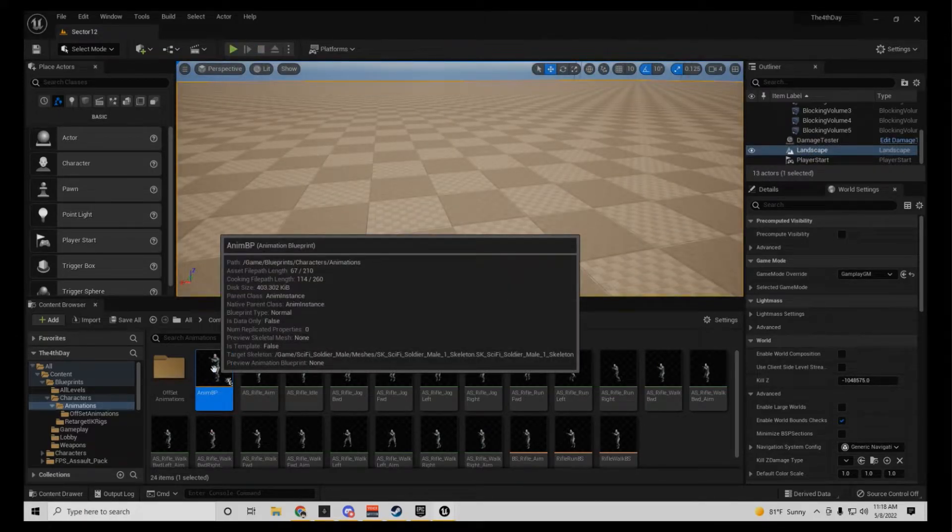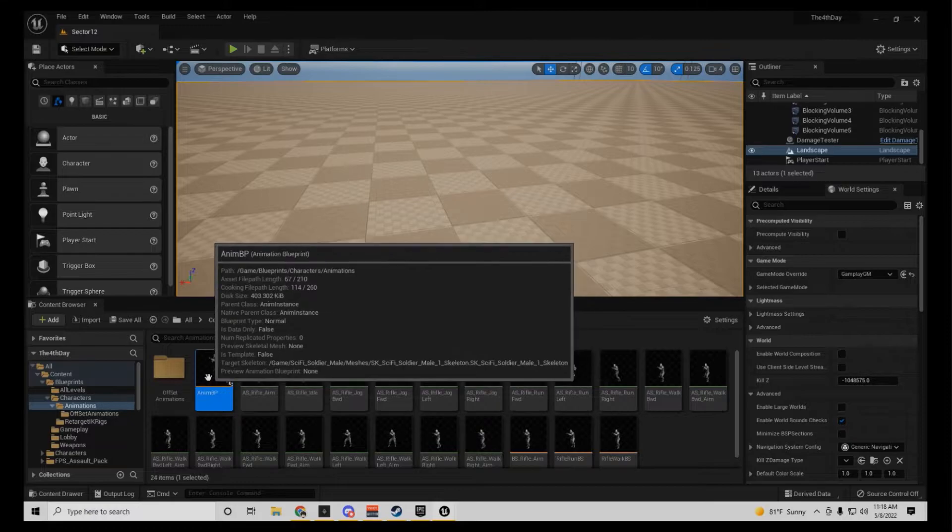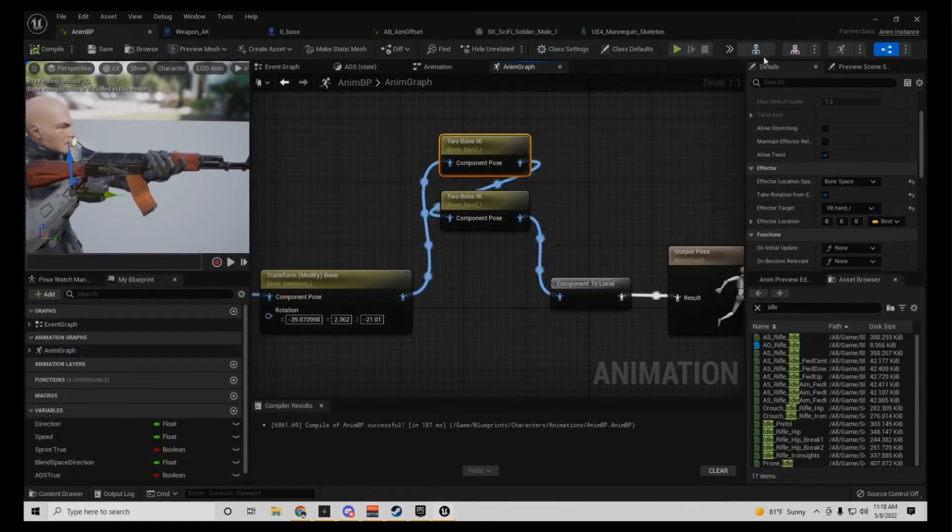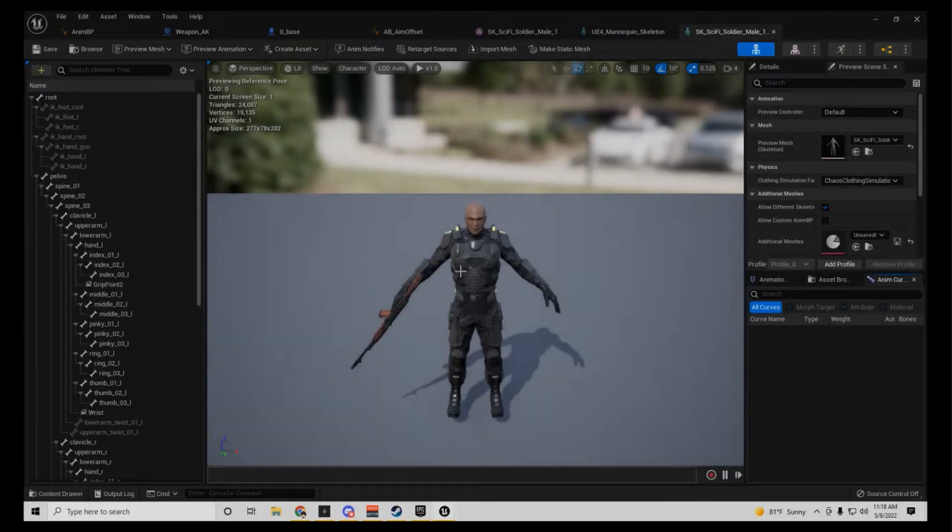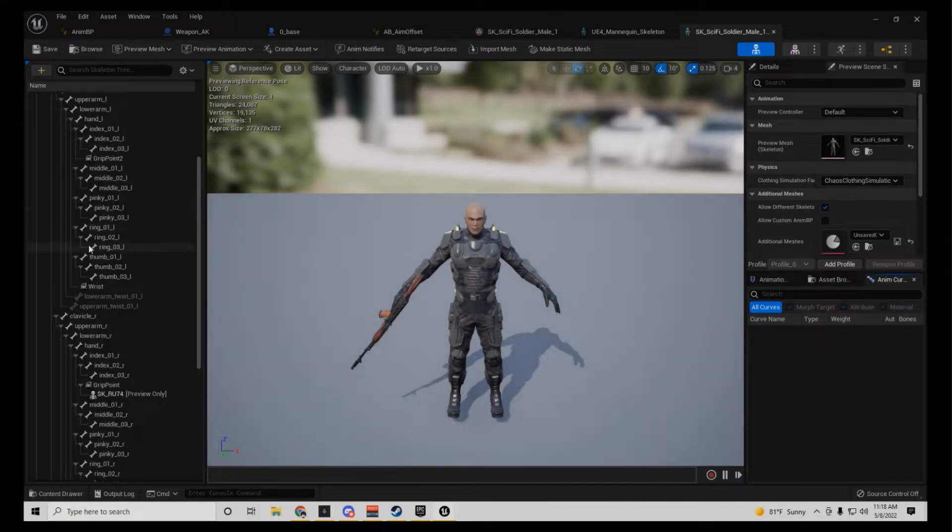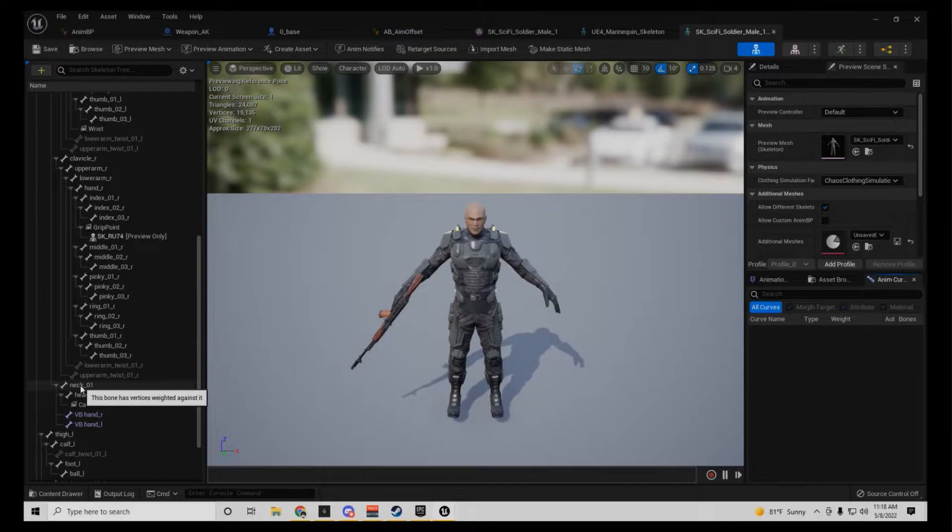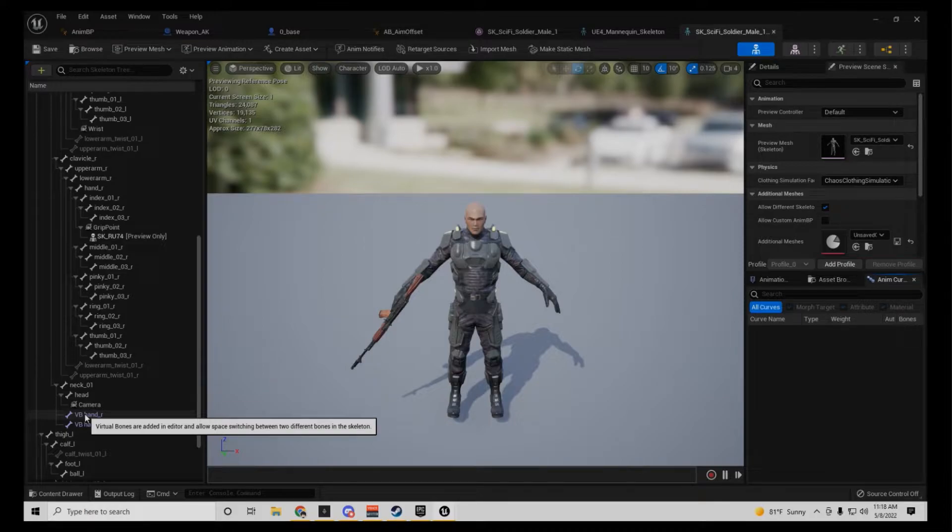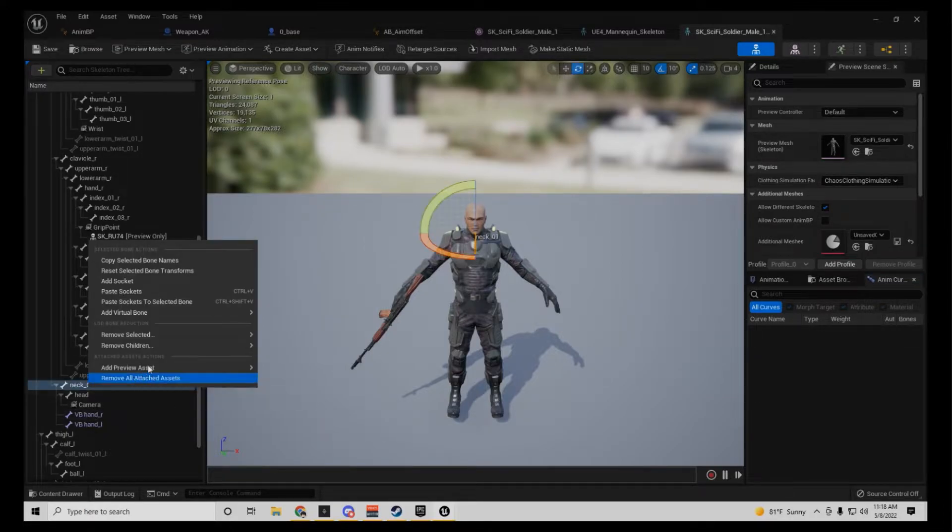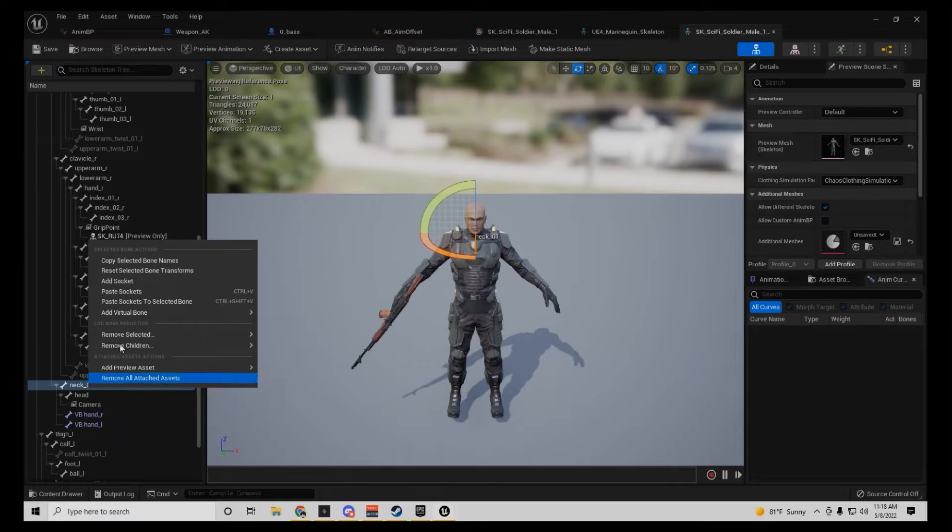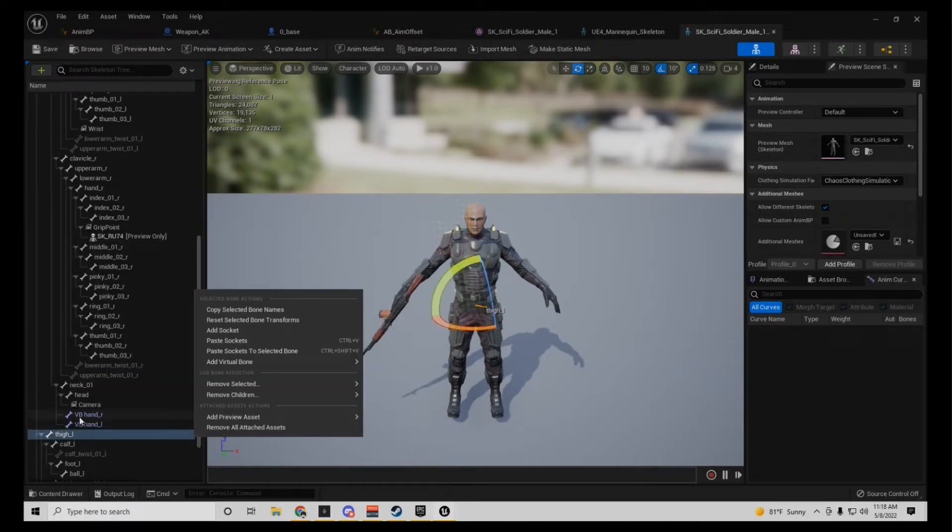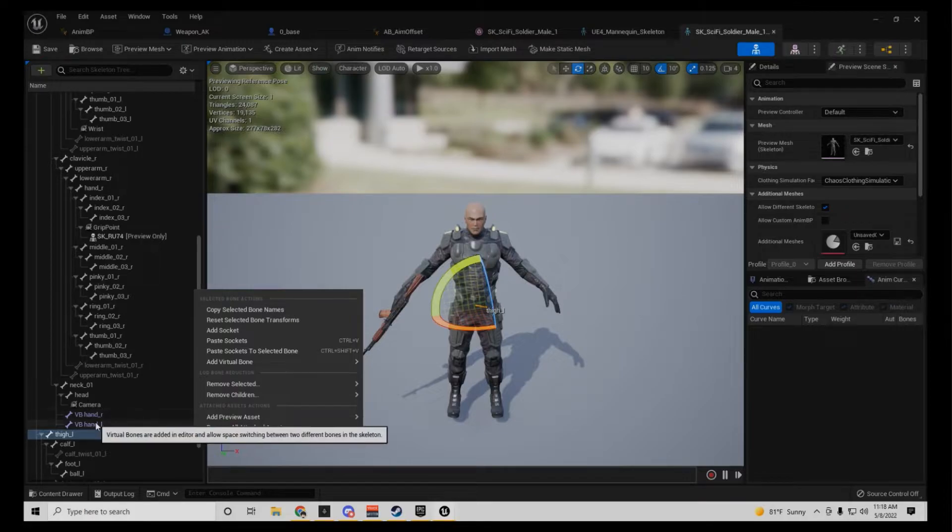And pretty much what you got to do is, you want to go to your skeleton, your skeleton character, and go to your neck, neck 01, and add virtual bones. Your right hand and your left hand. Right click neck, and it'll say add virtual bone. Click your hand and rename it to hand R and hand L.